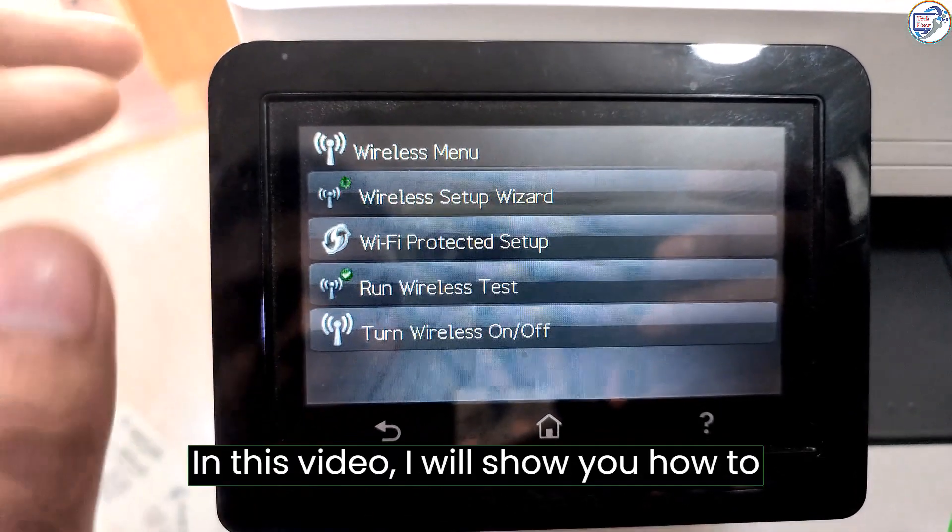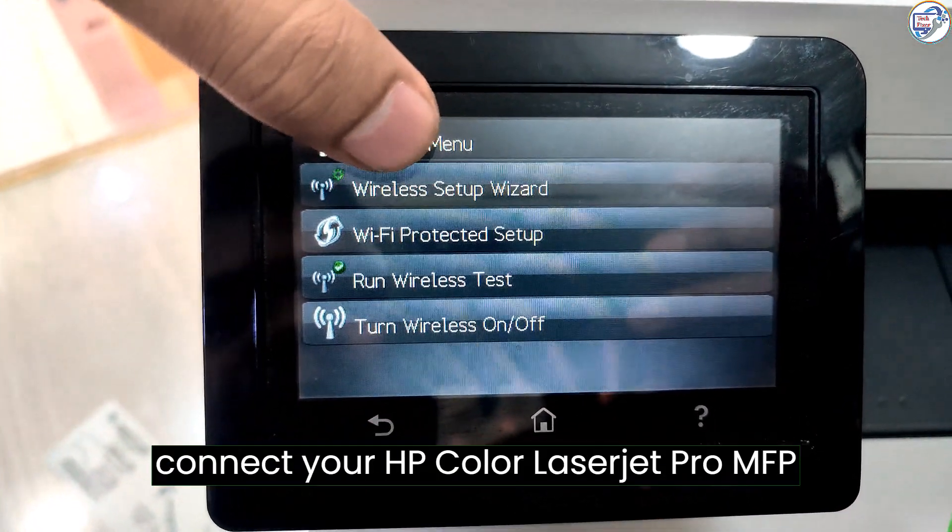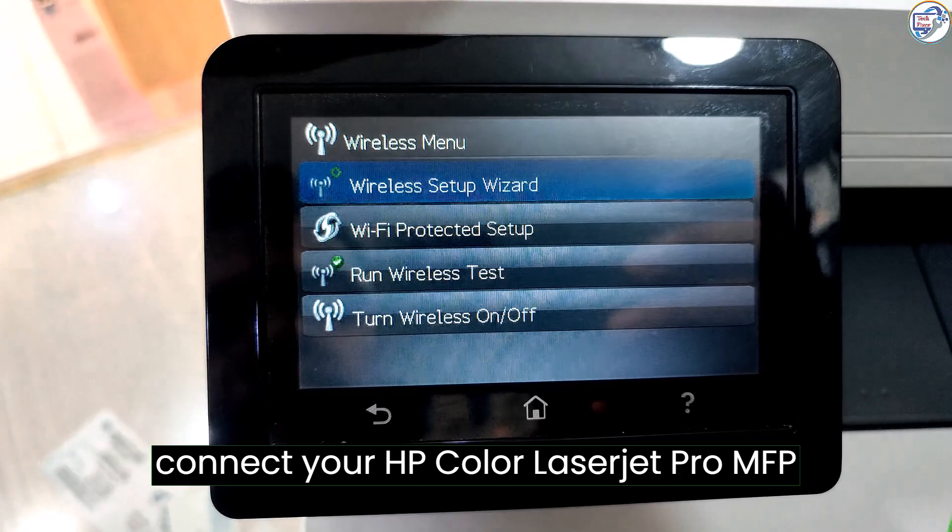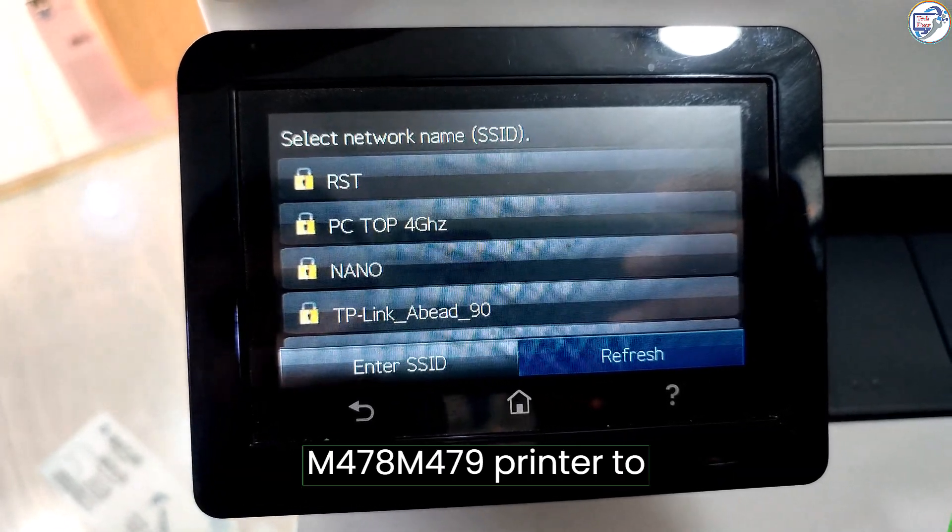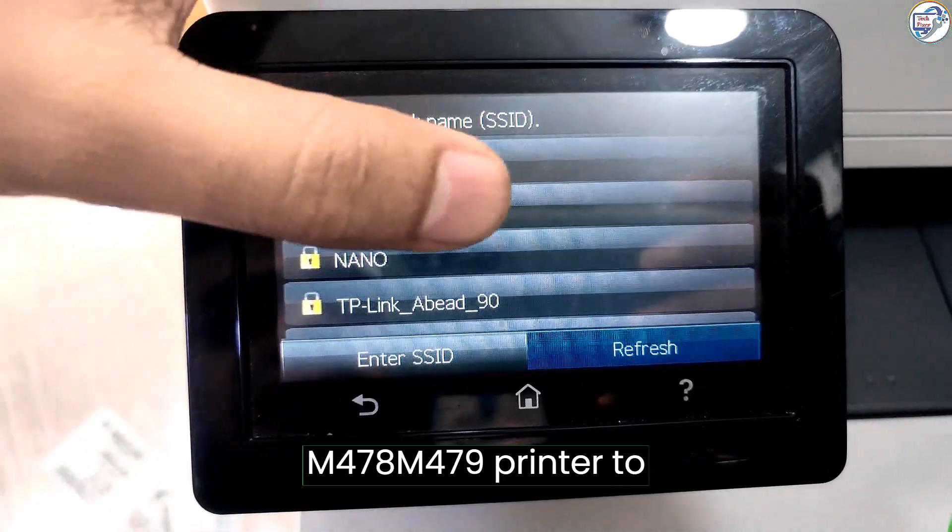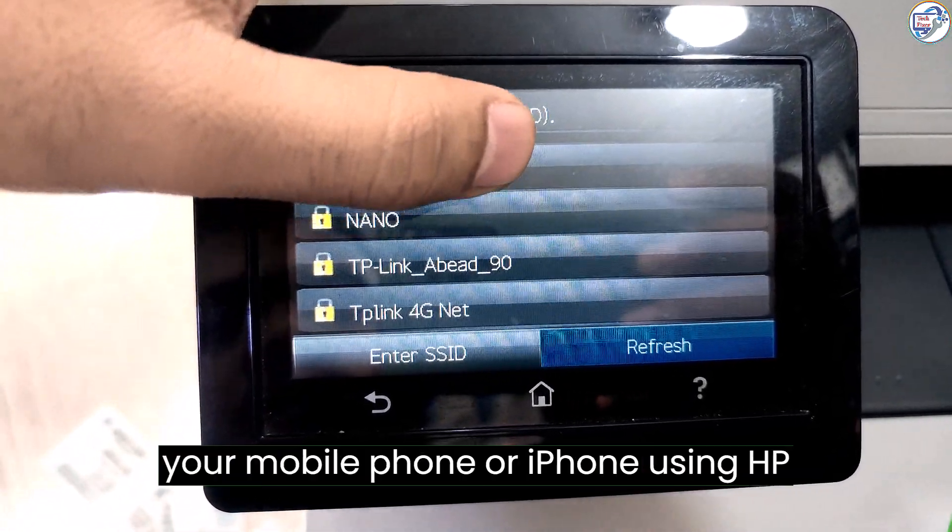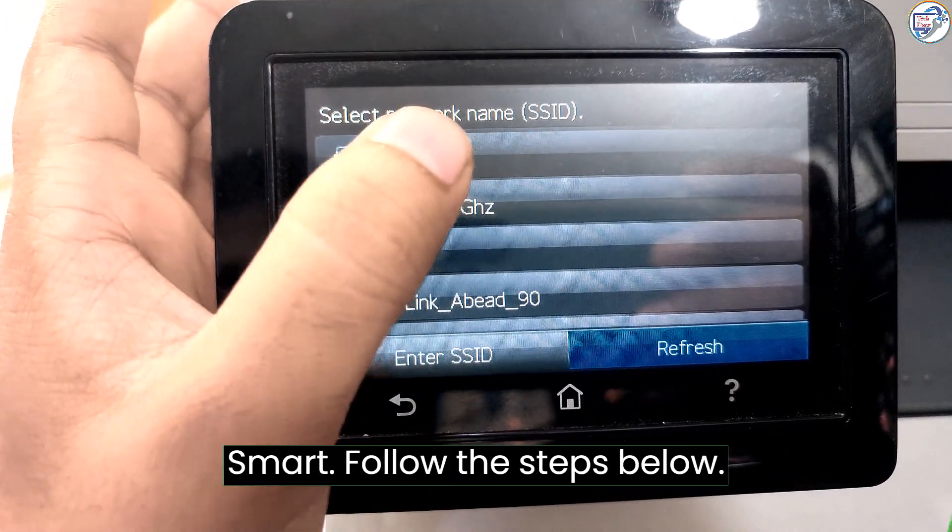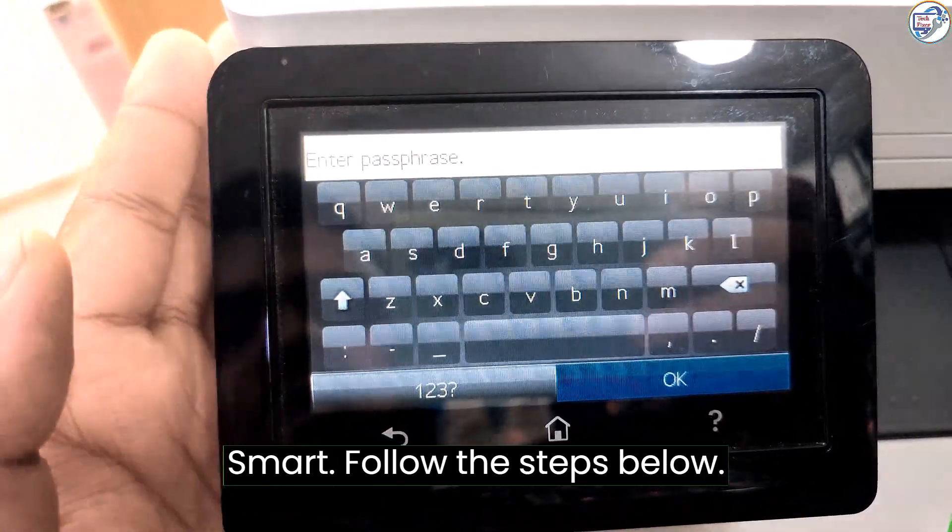In this video, I will show you how to connect your HP Color LaserJet Pro MFP M478 M479 printer to your mobile phone or iPhone using HP Smart. Follow the steps below.